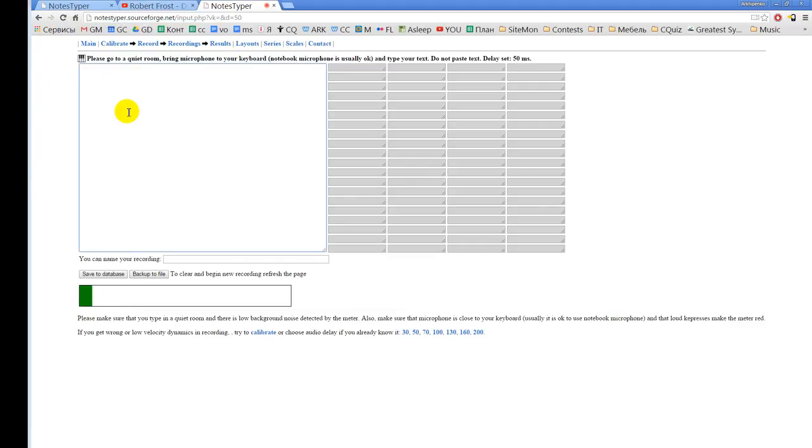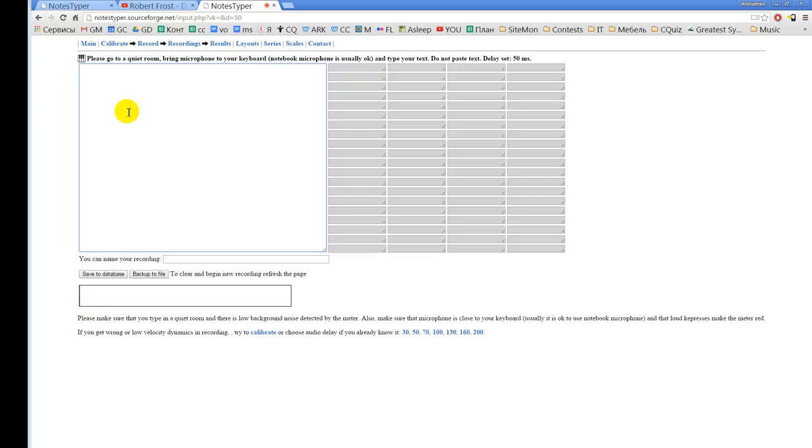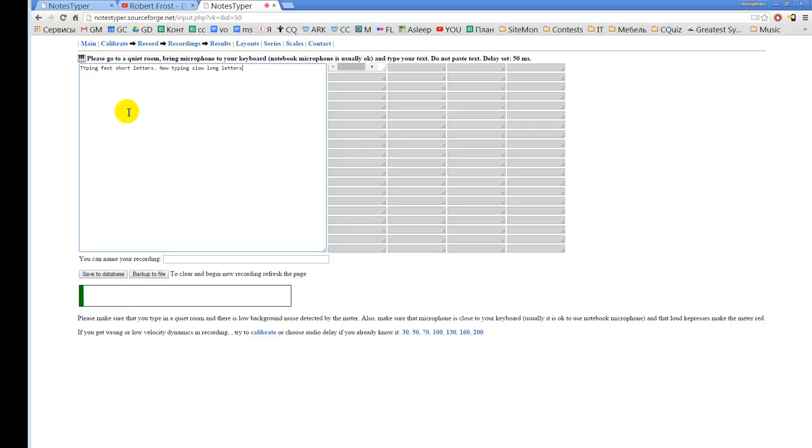So now we can record some text. Recording doesn't start until you type the first key. And for example, the recording will be something like this. I will type some short and long letters and some loud and quiet letters. Okay, this is enough. Just recording my name.